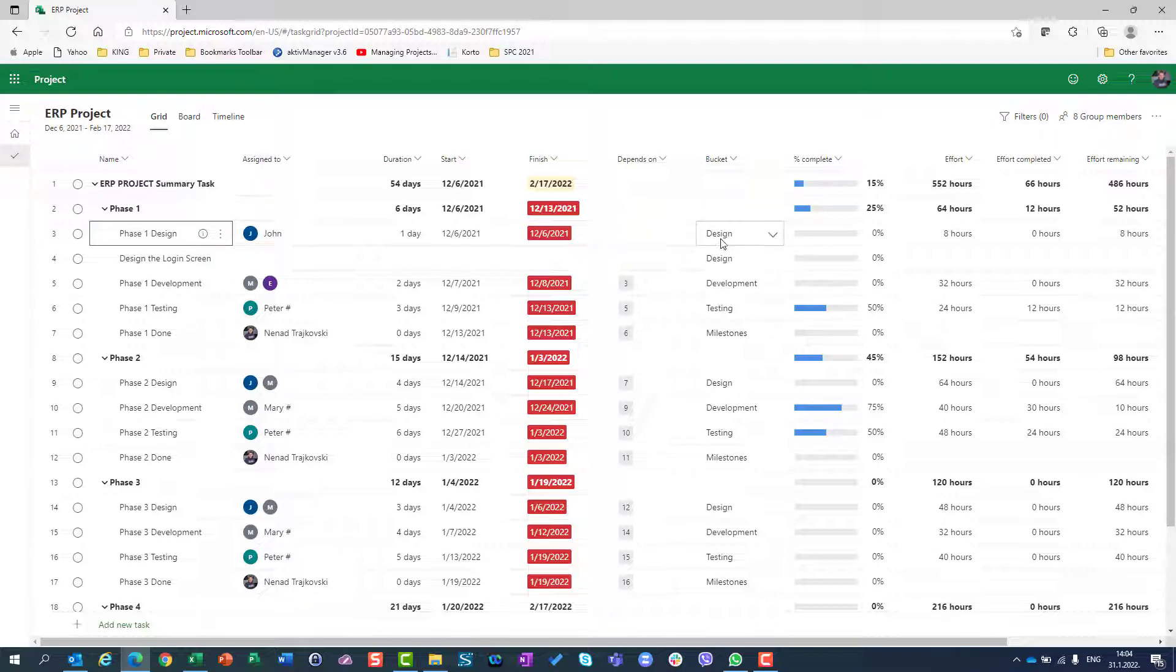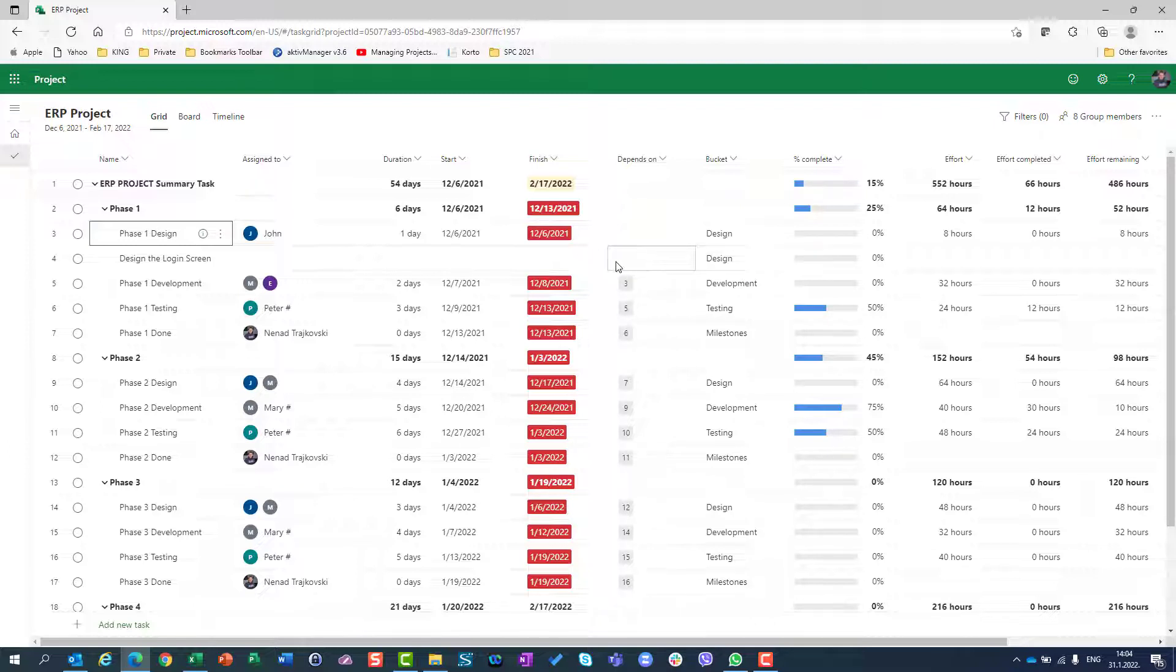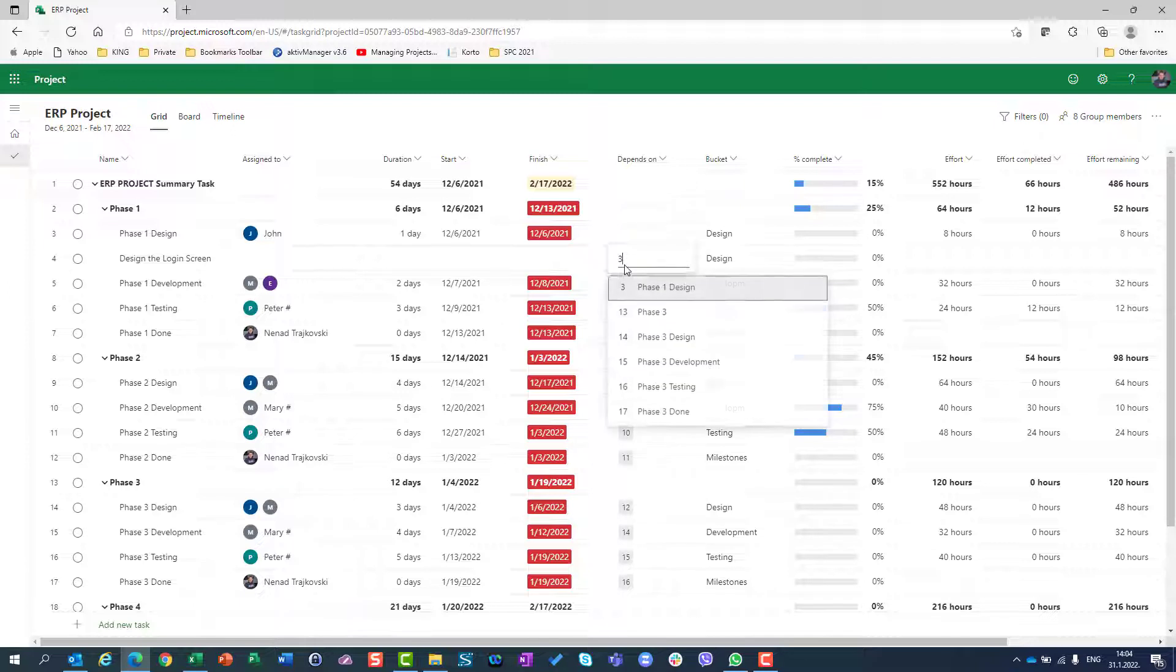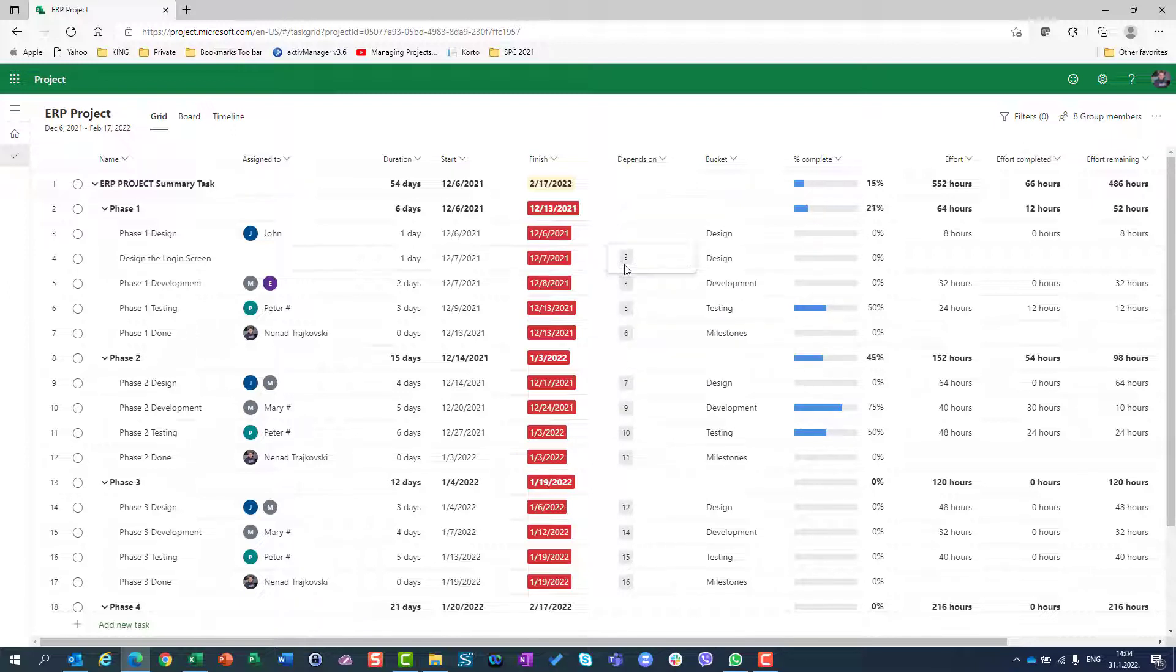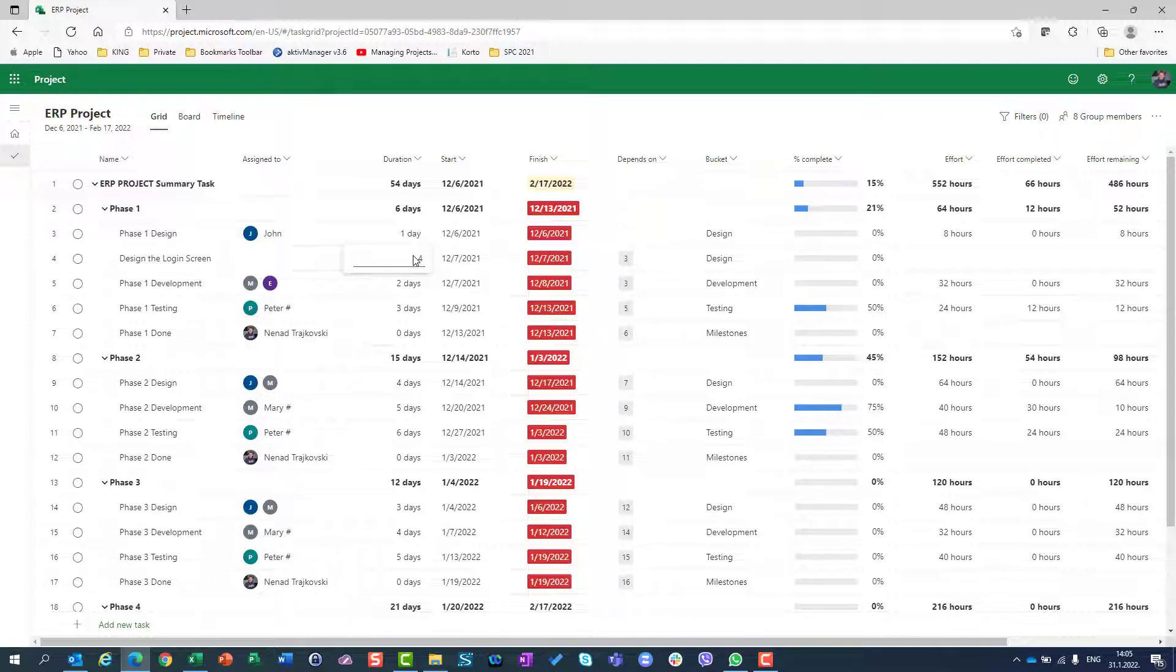Phase one design belongs to design bucket and the design login screen is going to be in design bucket as well. When you want to make dependencies, I can put it here and I will get my depends on. I will have one day duration by default. I can put four days here.